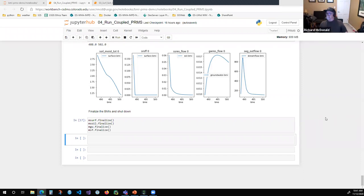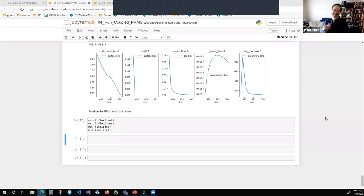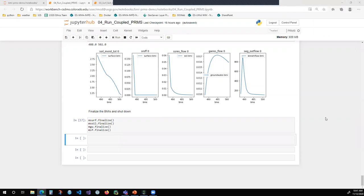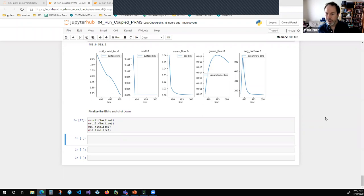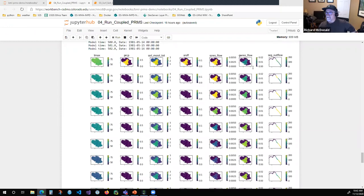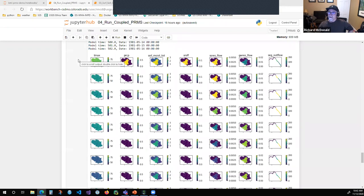Mark, I just want to say I couldn't have done it without you. I have a question from Mary Hill — in the demo, the large array of maps with the stream flow time series on the right: what is the time step of the maps? It's a daily time step — each row represents a day. The actual timestamps are specified at the top of the visualization, and those timestamps correspond with each row.